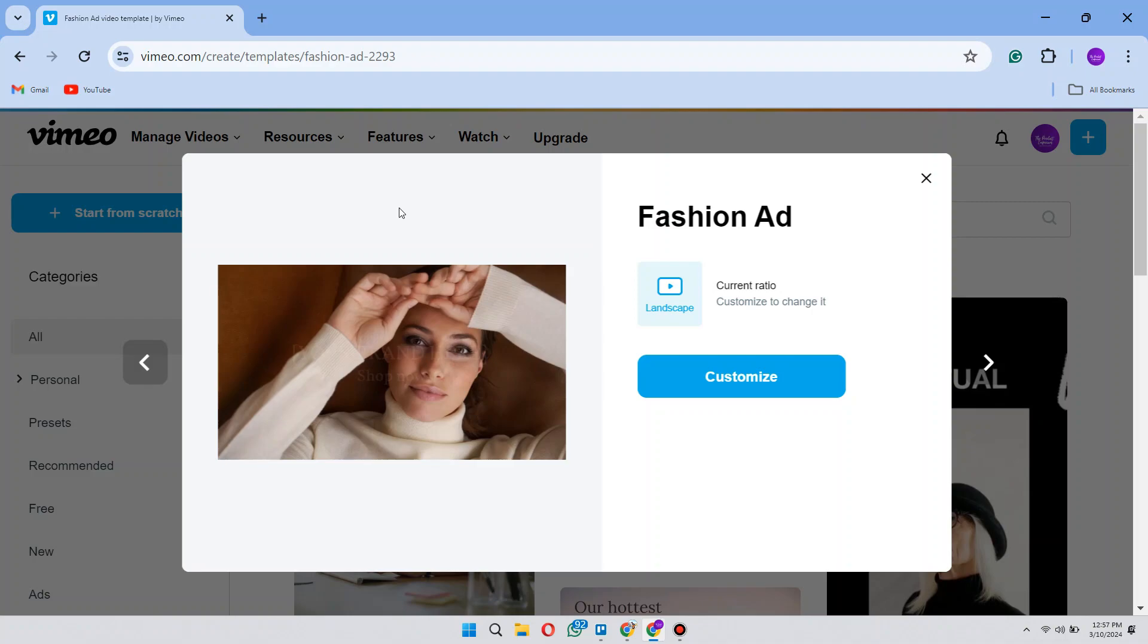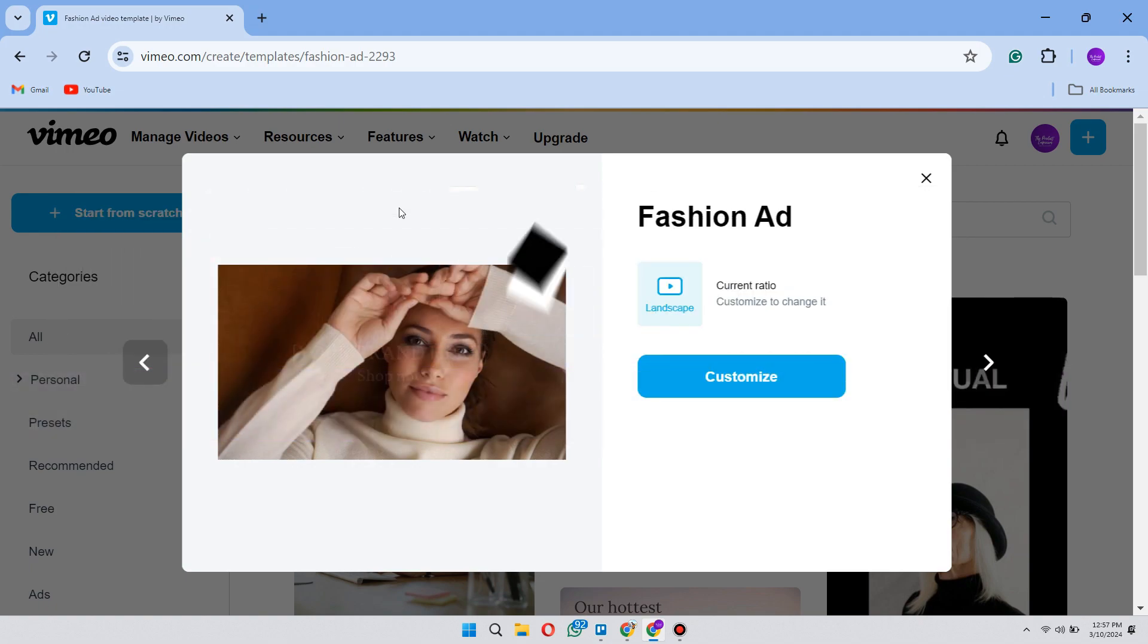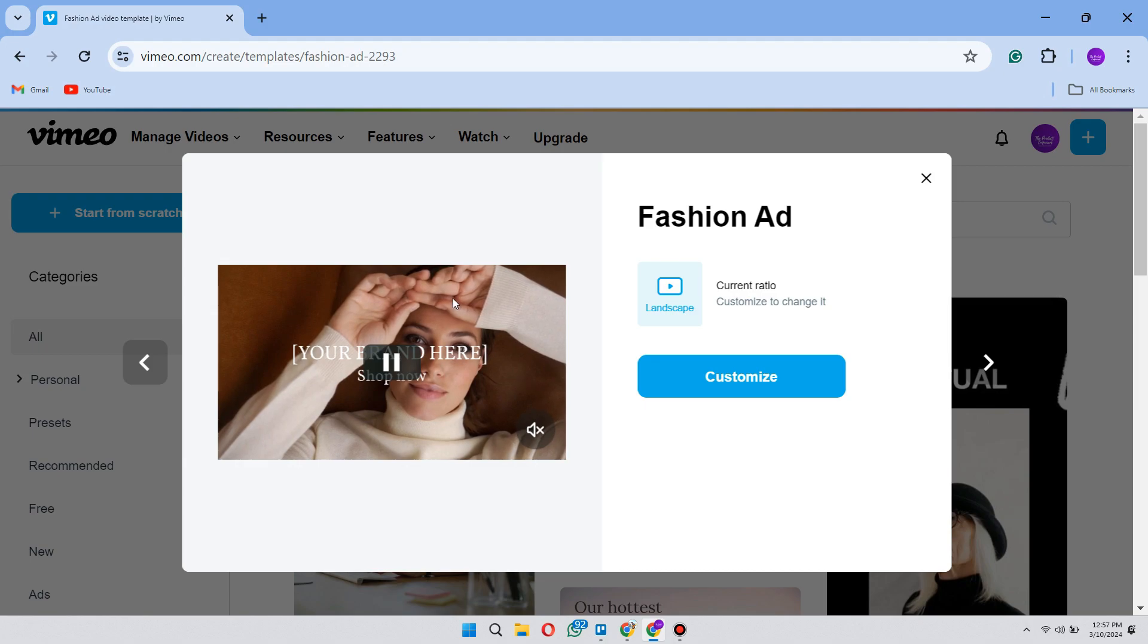Hey guys, in this video I'll show you how you can download embedded videos from any website. So make sure to watch the video till the very end. And let's begin.